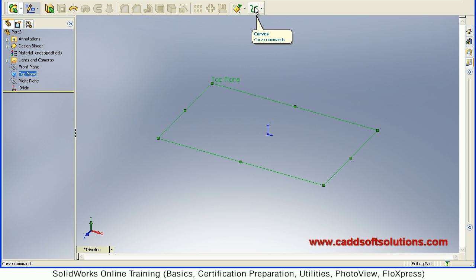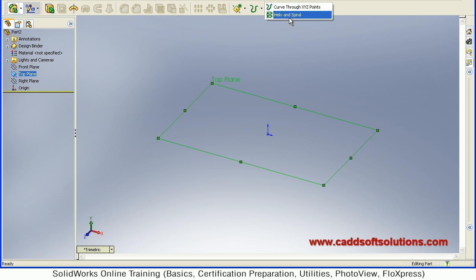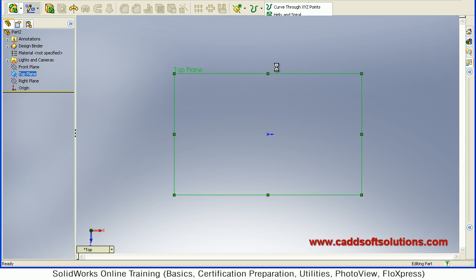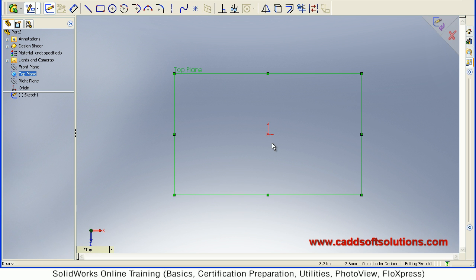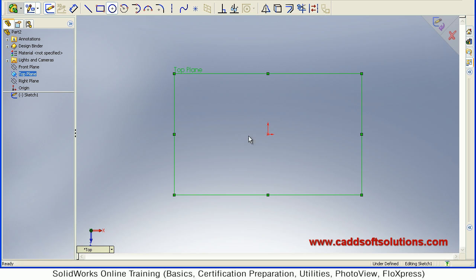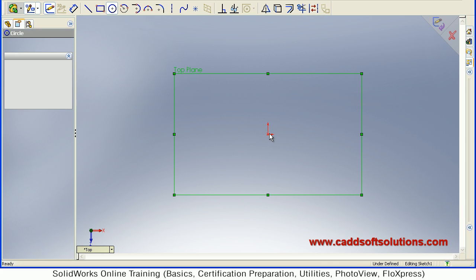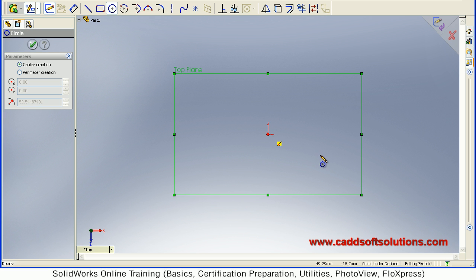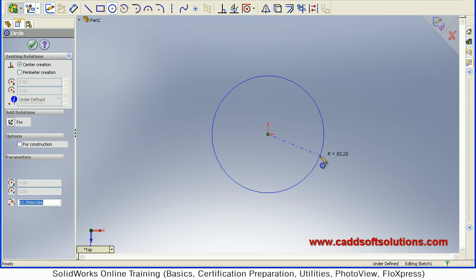Then from this Curves menu, Curves toolbar select Helix and Spiral. Then at first you have to create a base circle. So just take circle command, give the center point and click the other point.